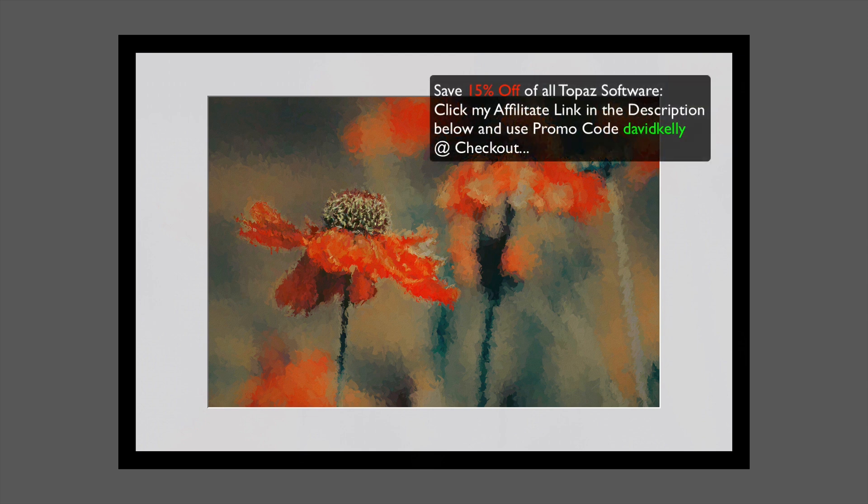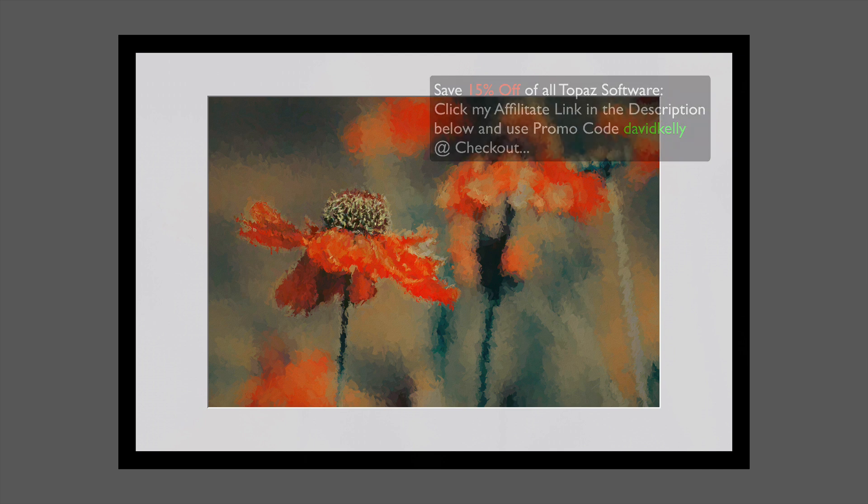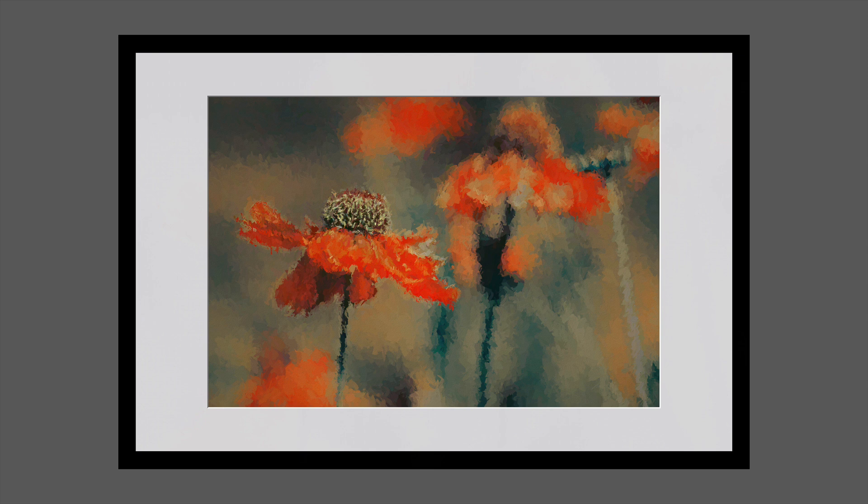It's similar to Topaz Studio 2's AI Remix filter. Then after that, we're going to send it into Topaz Studio 2, add the impression filter to it, turn it more into a painting. It's going to end up looking like this. It's simple to do. It's going to be a lot of fun.